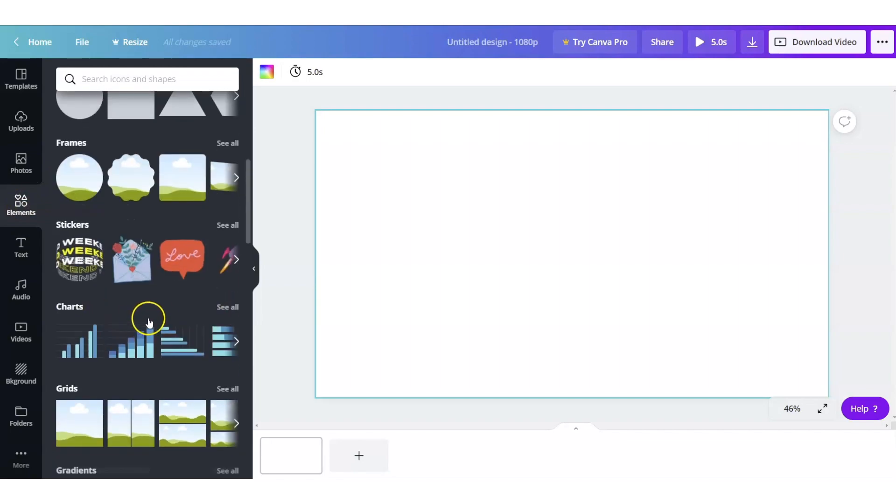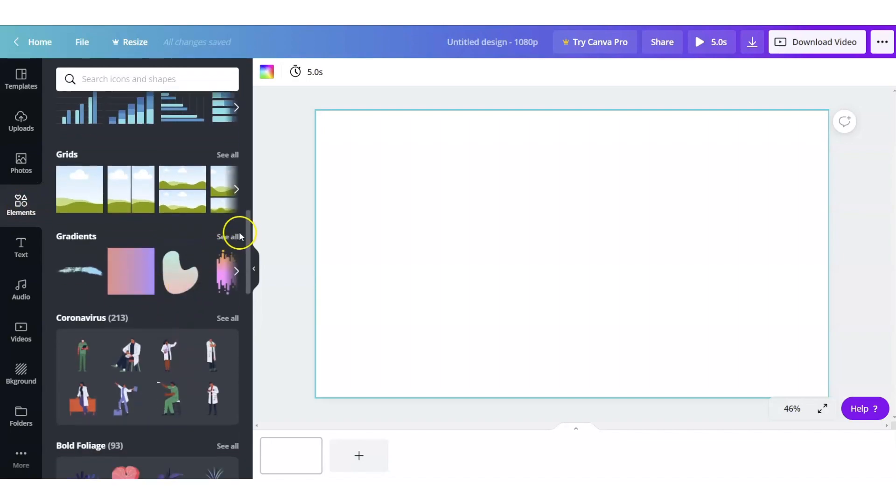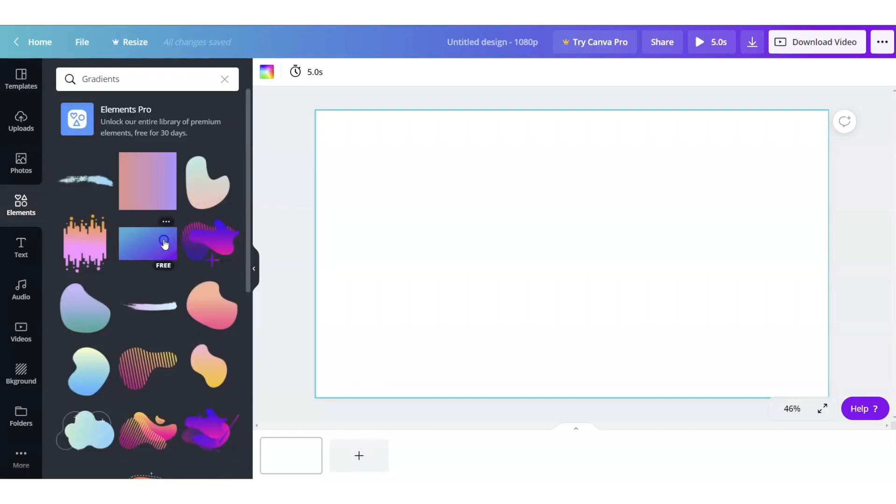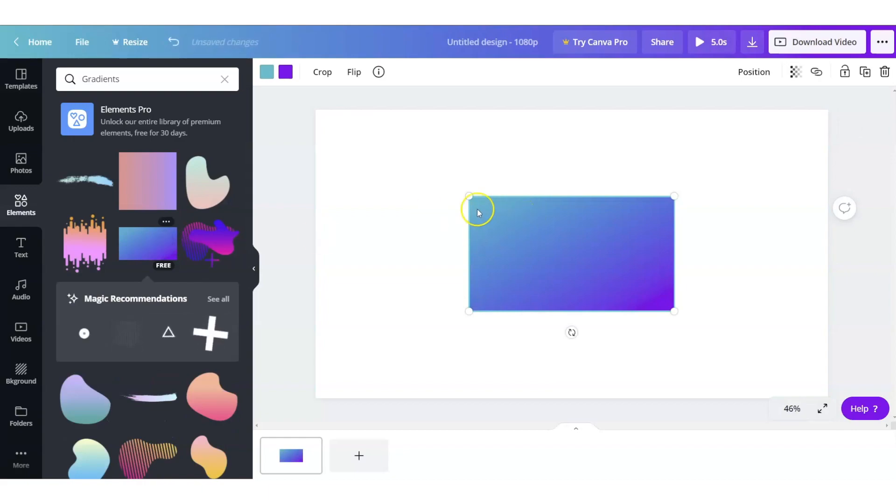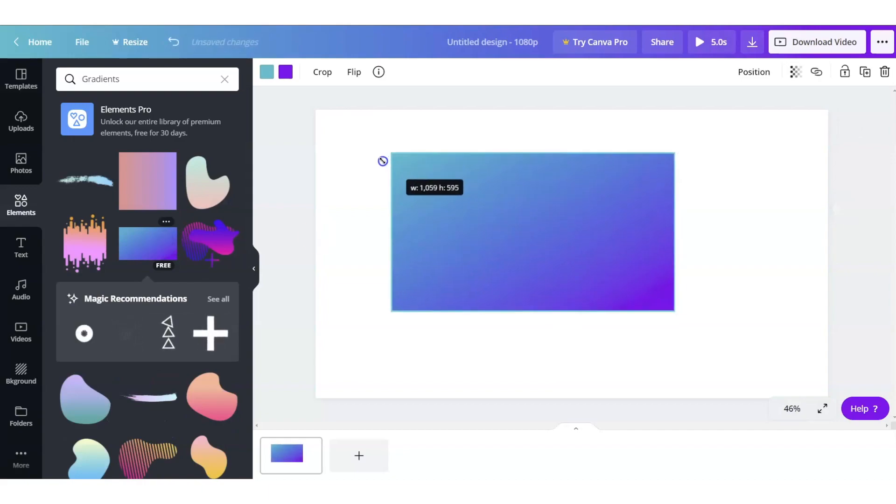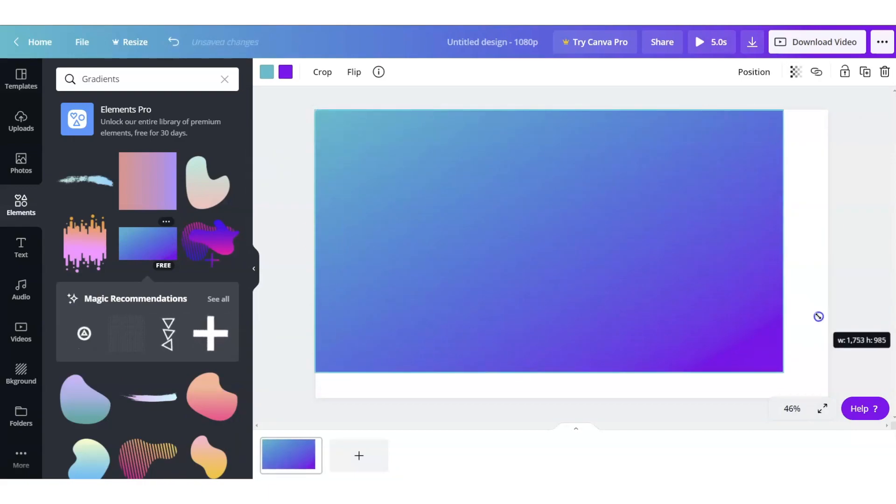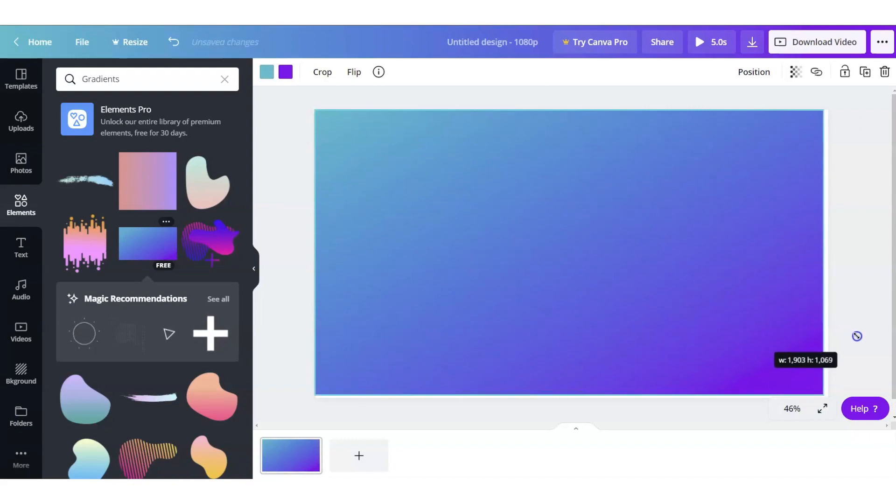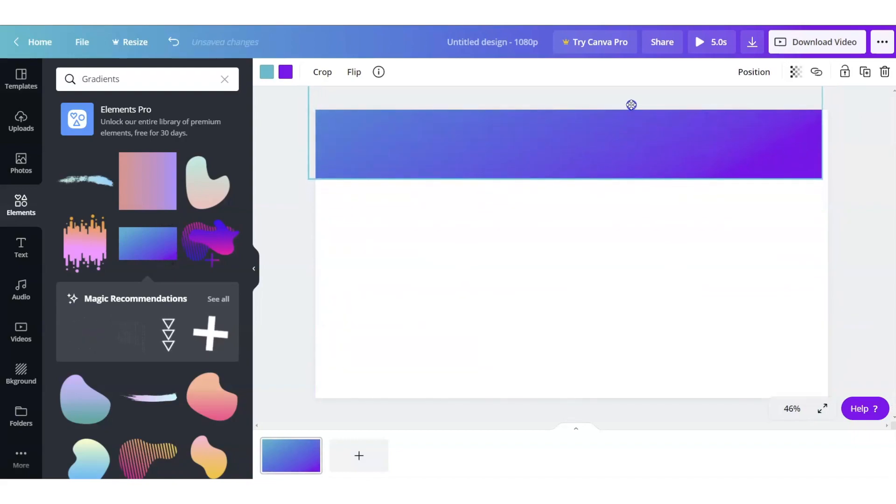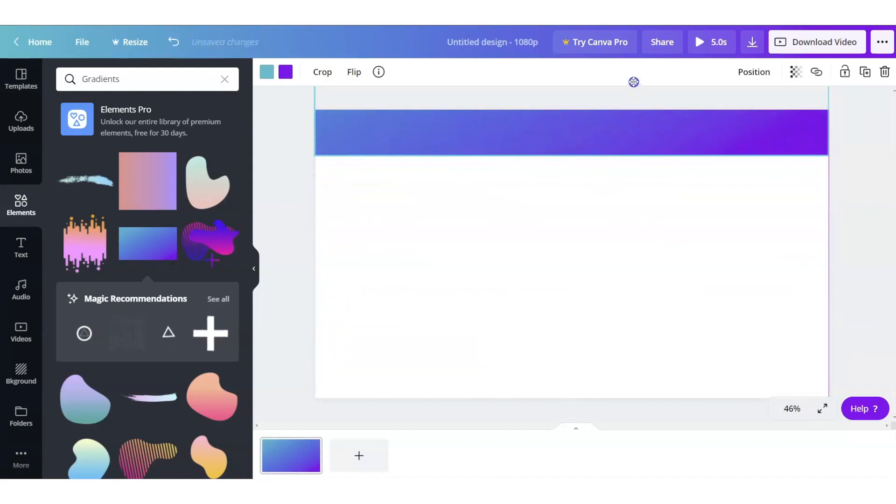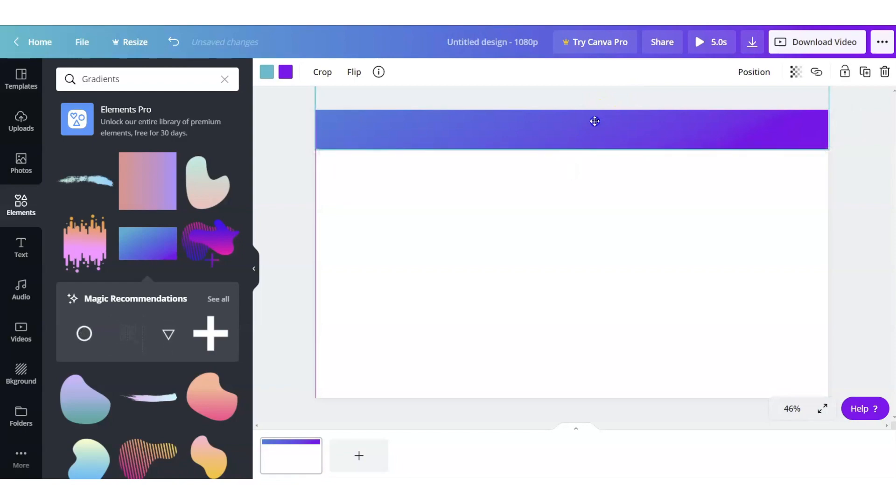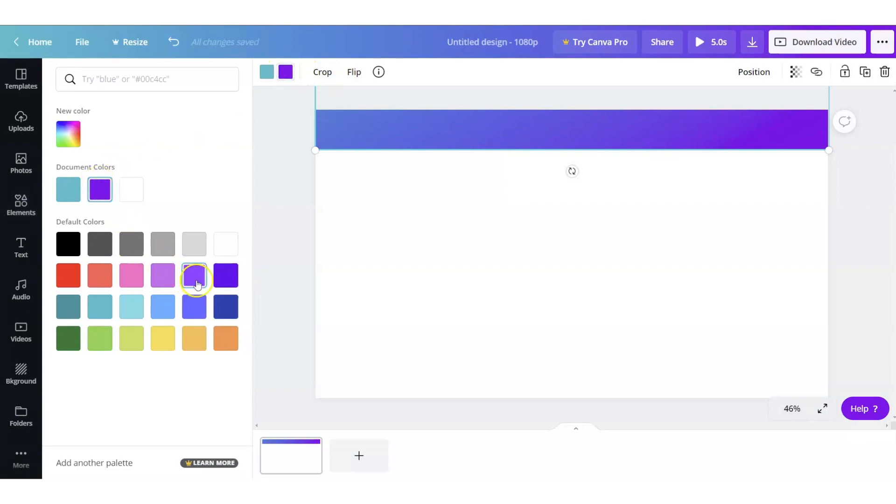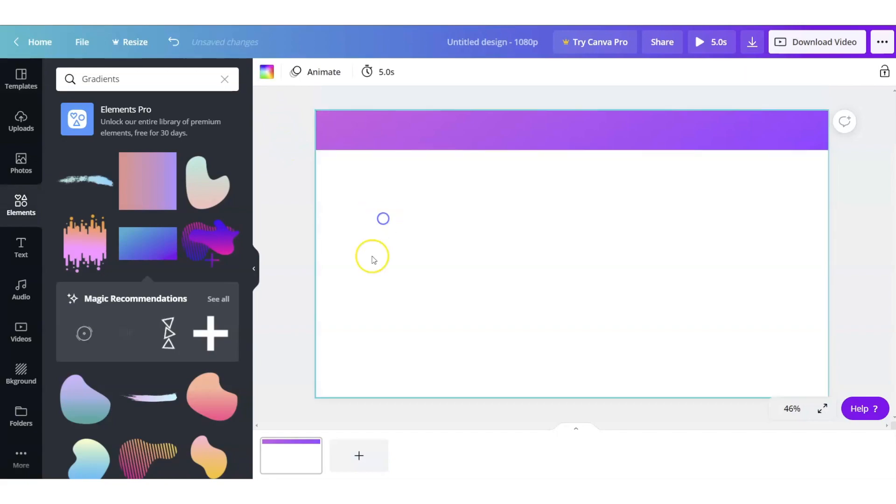So we're going to go to elements. I'm actually going to go down here to gradients and I'm just going to grab this super fun gradient that we have here. I'm actually going to drag it all the way across to full size and then I'm going to drag it up. So it's only going to be a header because we are designing a header template for this particular design. So I'm actually going to change the colors as well to a little bright purple over there and then let's go with pink on the other side.